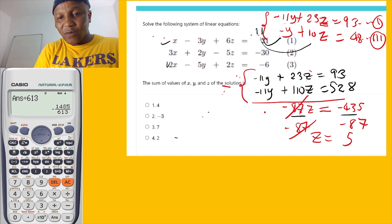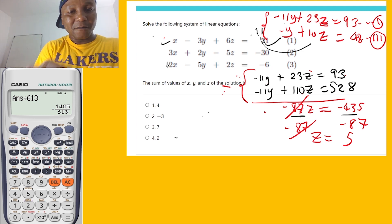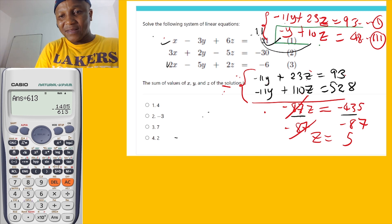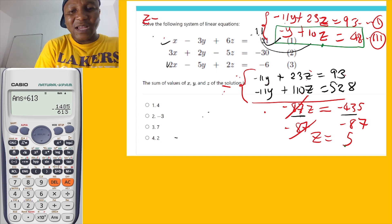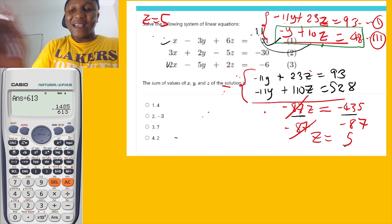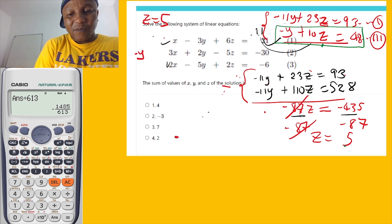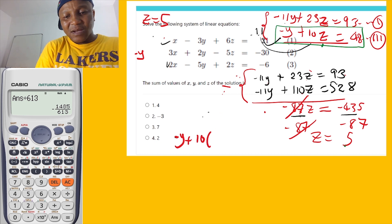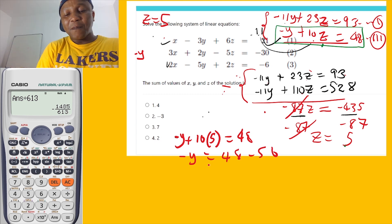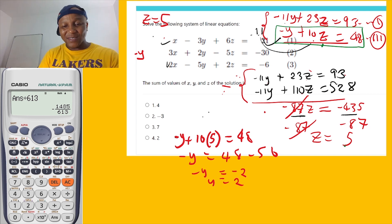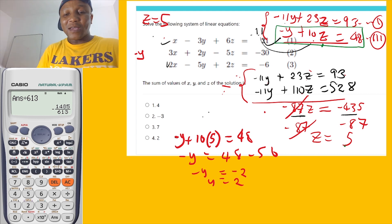Since z equals 5, I can plug it into the equation with y and z. Using negative y plus 10z equals 48: negative y plus 10 times 5 equals 48, so negative y equals 48 minus 50, which is negative 2. Therefore y equals 2.